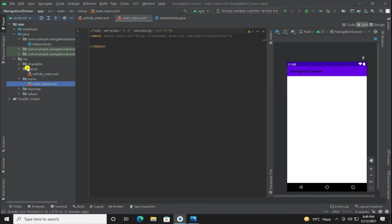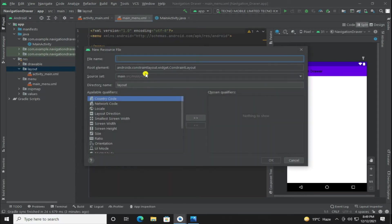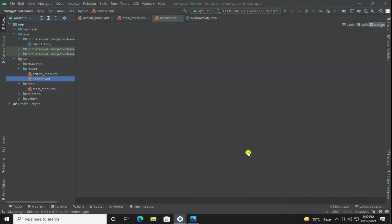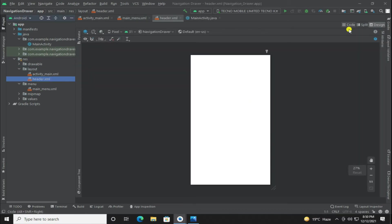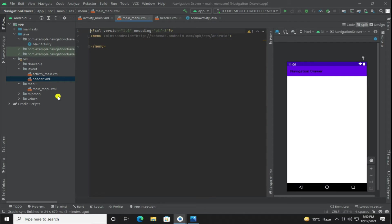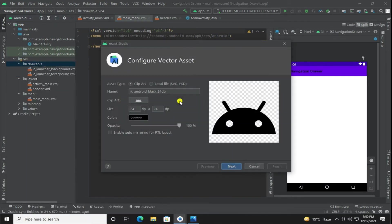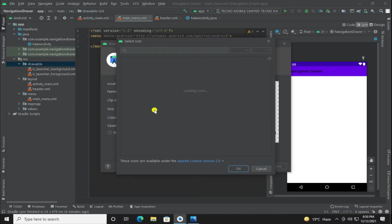Now right click on layout and make one more resource file for the header. Here we are downloading icons for nav items. Download all icons one by one.